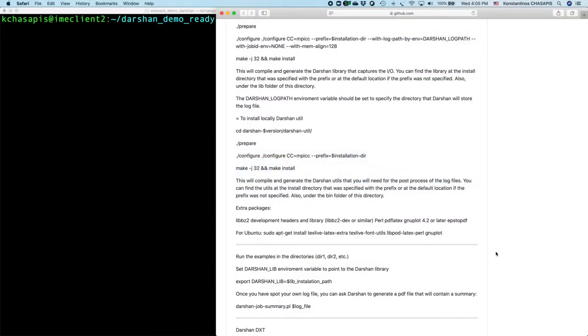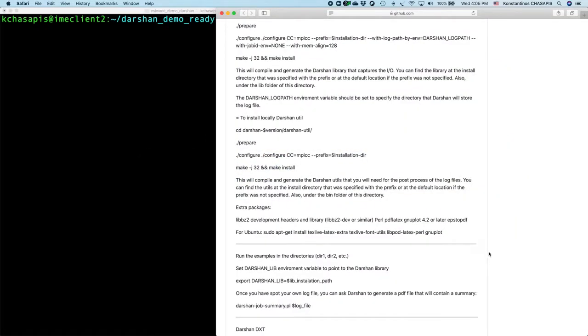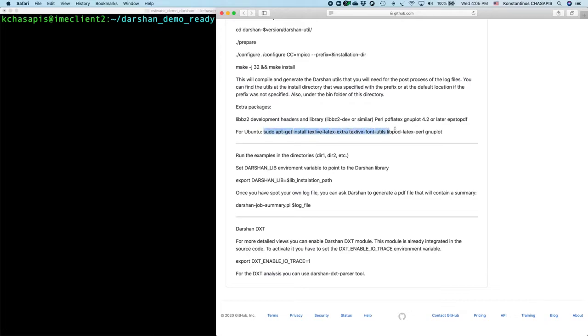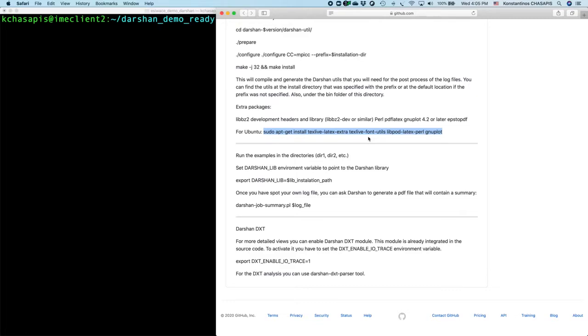Something that is important is that if you want to be able to use all Darsan utilities, some of these would require extra packages. For example, the Darsan job summary utility will require extra packages and here is a command that contains all the extra packages required. This will work on Ubuntu machines. Just make sure you execute that before you execute the Darsan job summary, otherwise it will not work.